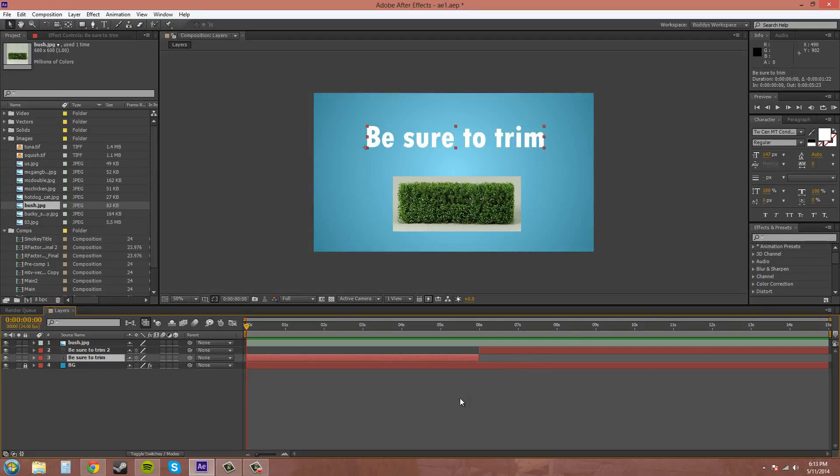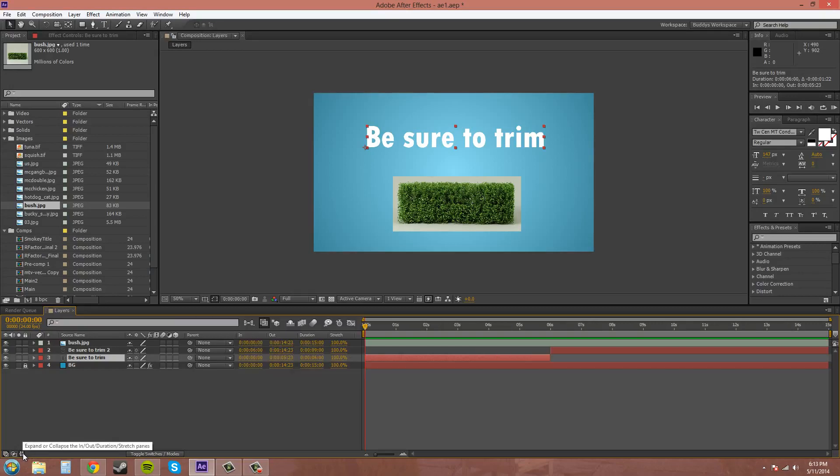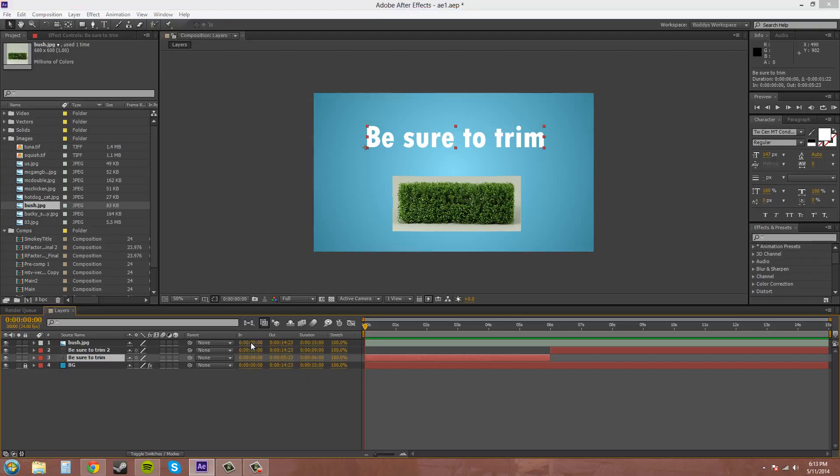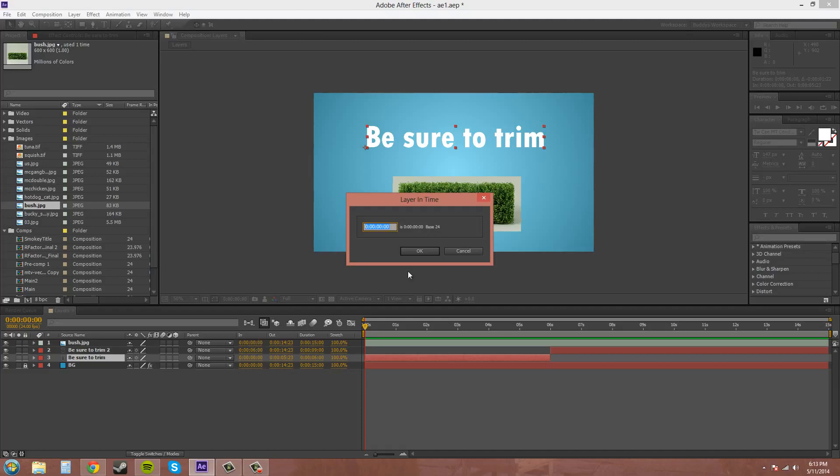Another way you can do this is by coming down into the bottom left down here and clicking on this expand or collapse the in and out duration stretch panes. So we click on that and these come up. Now you can manually type in where you want your in point.